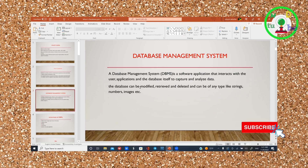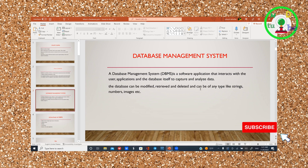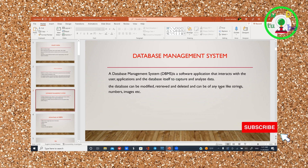Data operations include: modify, retrieve, delete, and direct data. Data types include string, number, integer, and image.